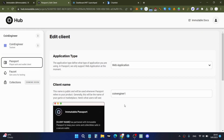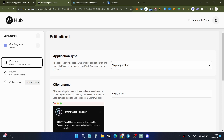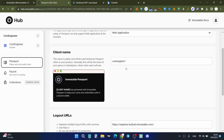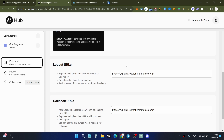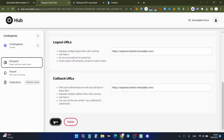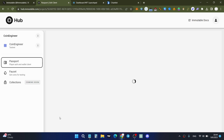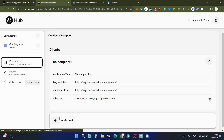Now you can create a project on the Immutable Hub. Click the Passport button, select your application type — for example, web application — then write your client name, log-out URLs, and callback URLs. Finally, click the Save or Create button. That covers the Immutable Hub setup.